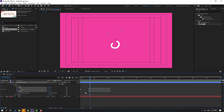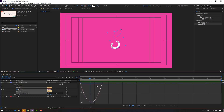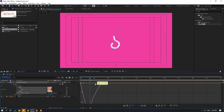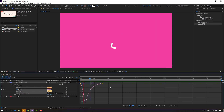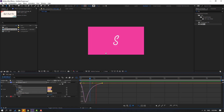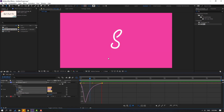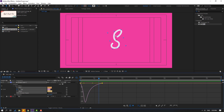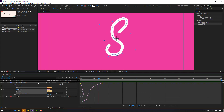Select the keyframes, go to the Graph Editor, and select this graph. Make the curve smooth. After making the animation I will fix these lines to create better smooth curves.